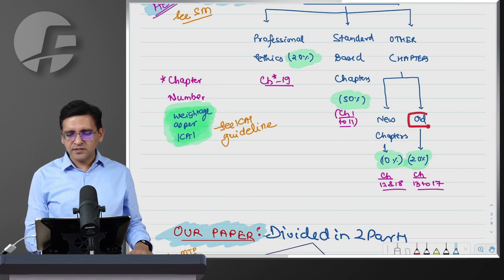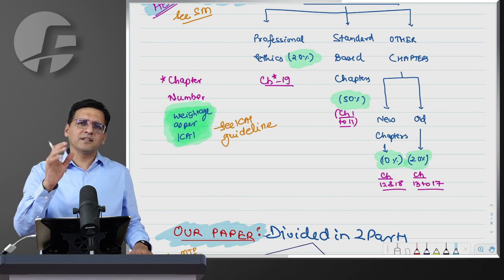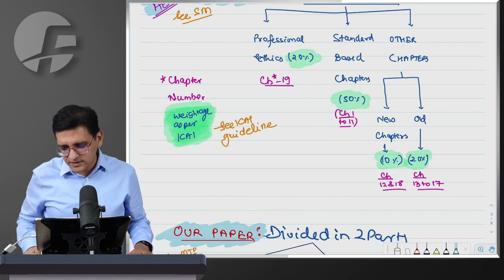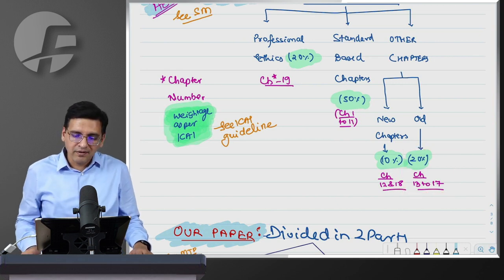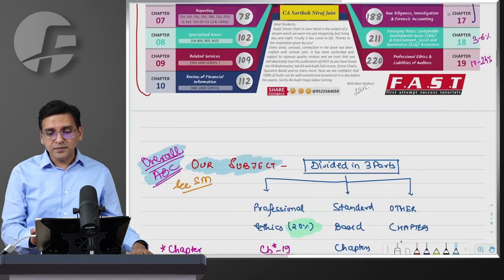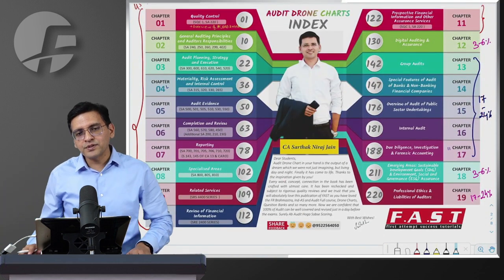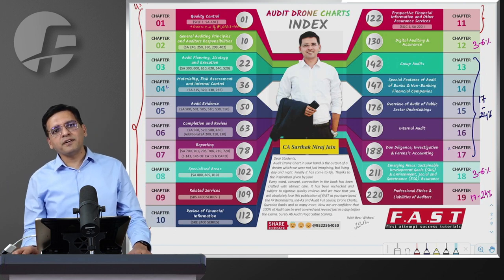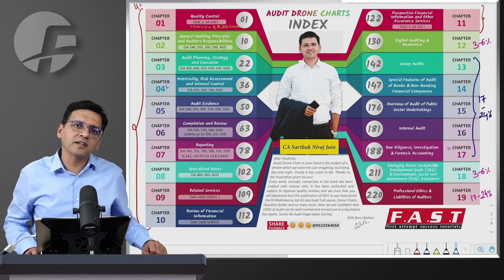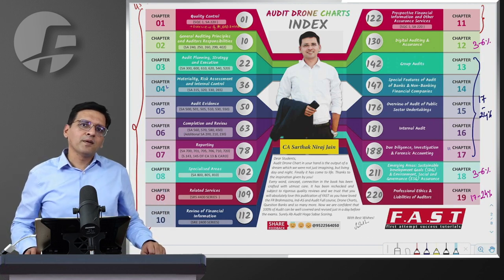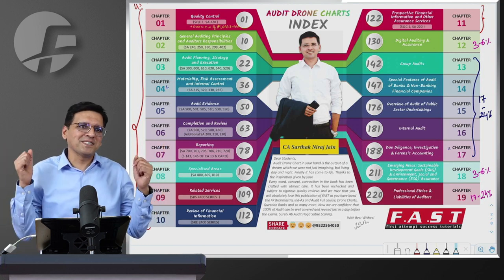Then the remaining chapters - those that were in the old course either as-is or with minor changes, no major changes - their weightage, sir, is only about 20 percent. As per institute's pattern, it's only 17-24%. So the old chapters that were carried forward as-is - their weightage has become very low. Earlier they used to have 40-45% weightage in descriptive plus the same in MCQs. So is this good news or bad news - hard to tell.